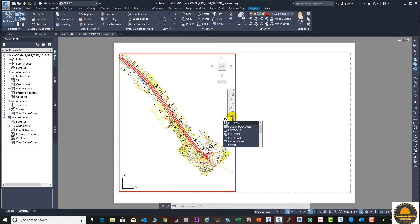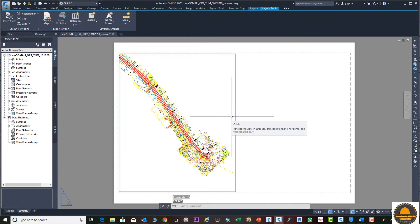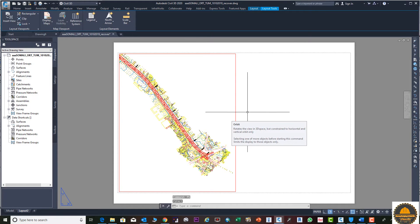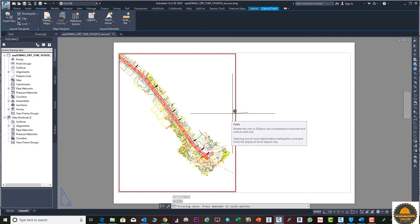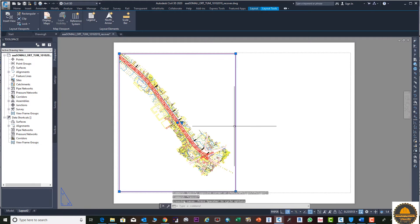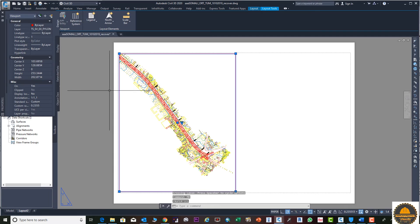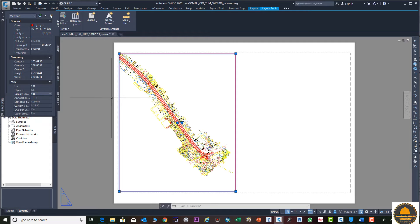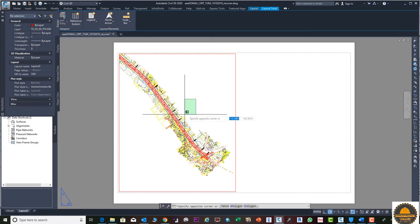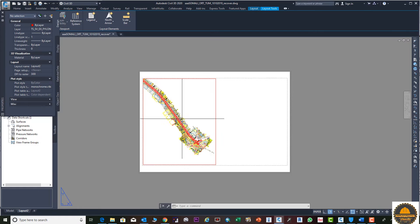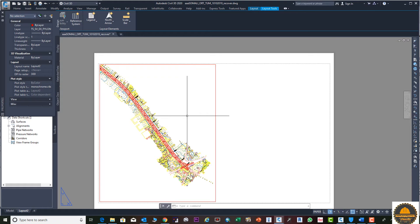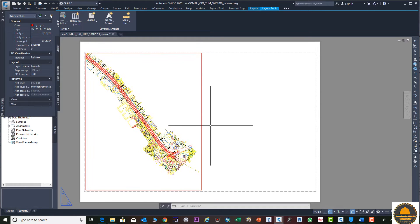To go out from this viewport, enter PS and press Enter — now you are out. Select this viewport, enter MO for Properties, and from here you can lock your drawing: set Display Lock to Yes. Now if you click, zoom, or do anything, the view will not change.